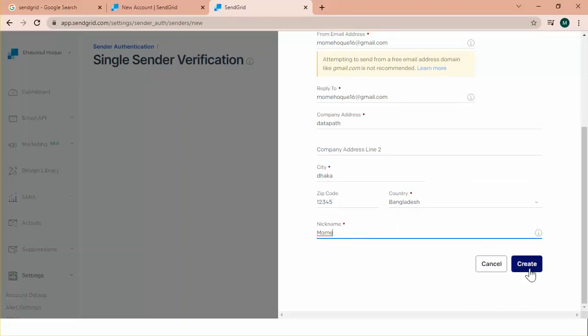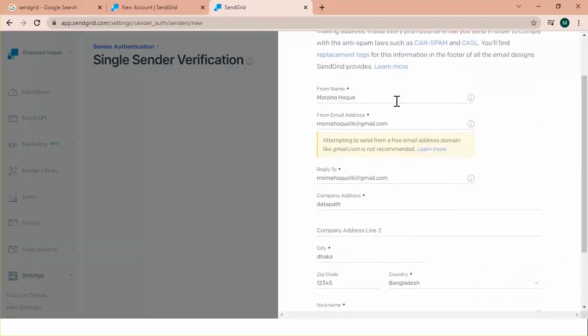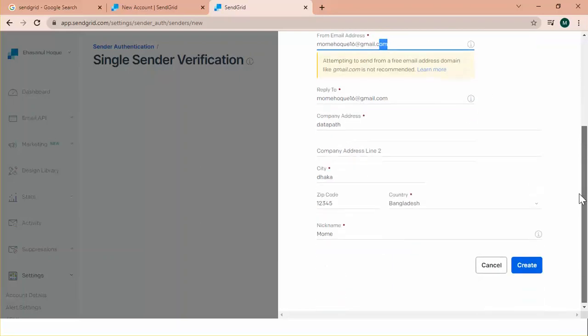If I click create, the sender will be created and email will be sent to my account with a verification link. If I click the verification link from the email, my sender will be verified. Let's click create.